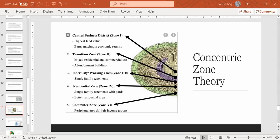There have been multiple criticisms of the concentric zone theory. The main criticism is that in reality, these zones are not truly concentric — they may have different areas or different extents rather than perfect circles.